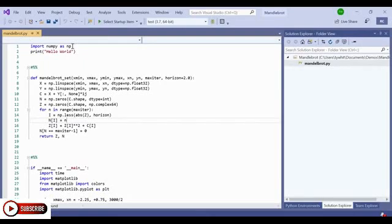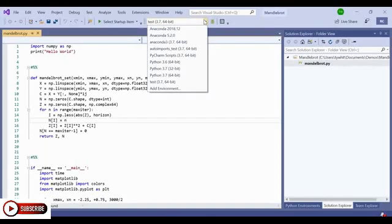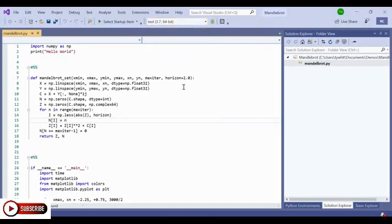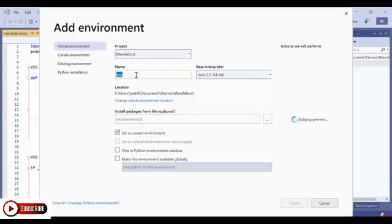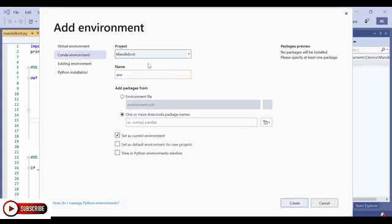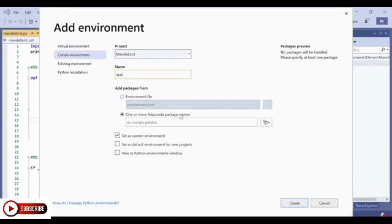So again, I'm going to create a Conda environment for this package. But keep in mind that you can create a Conda environment for a different arrangement of packages. This one just only happens to use NumPy. So again, I'm going to go to the Python toolbar, go to Add Environment. But this time, I'm going to select Conda environment on the left-hand side. I'm going to name it. Let's call it Test. And I can add packages from a YAML file, which is a popular Conda package file.